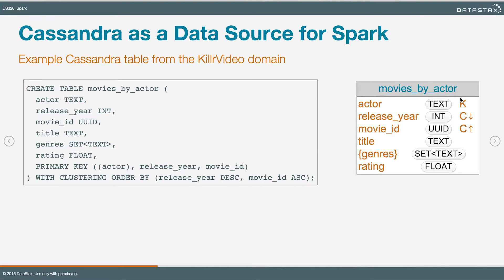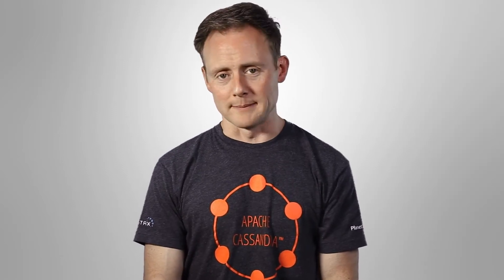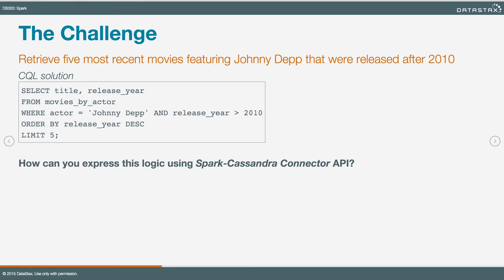You can see all that in the schema. It's a good idea to get this in your head because this is the table we're going to be playing with as we look at how Cassandra and Spark work together. The essence of that integration is the CassandraRow object. Our first challenge is to get information from this table — the five most recent films released after 2010 that had Johnny Depp as an actor.